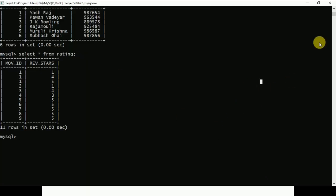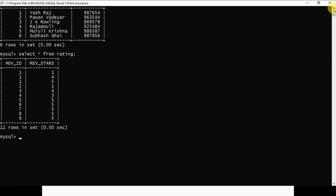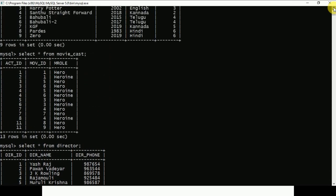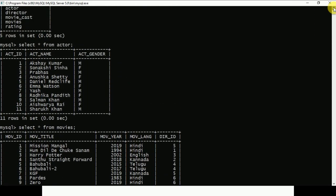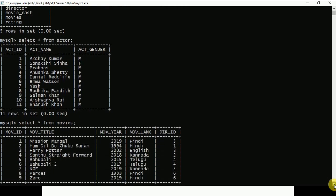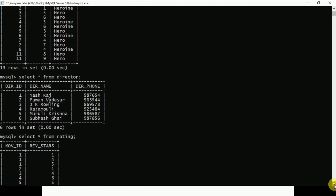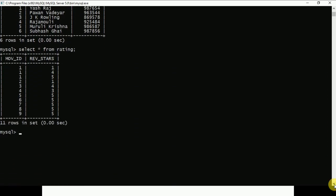I have already created the tables here and the table structure is also shown. We have created a database called movies. In that we have tables: actor, director, movie cast, movies, and rating. Values have been inserted for actor, movies, movie cast, director, and rating. Now let us see how to write the queries for each SQL question.